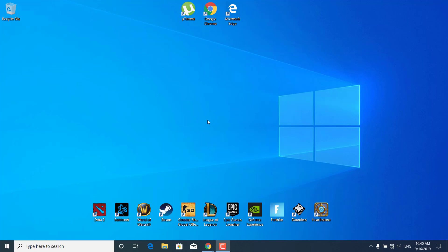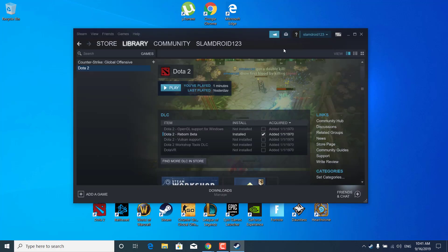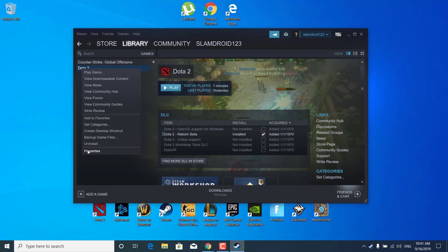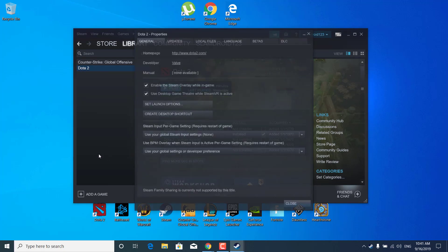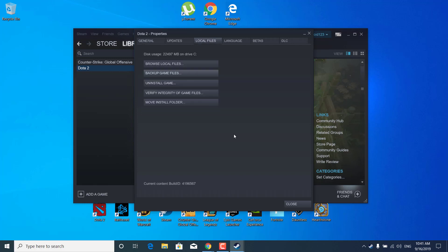First of all what you want to do is open up Steam and once you open it up right click on Dota 2, open up the properties, click on local files and now click on browse local files.